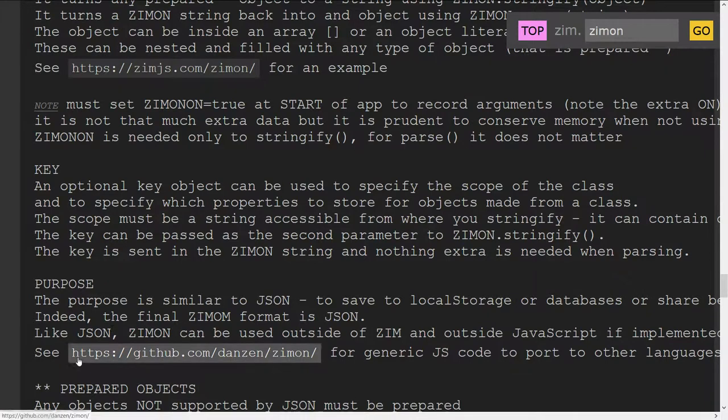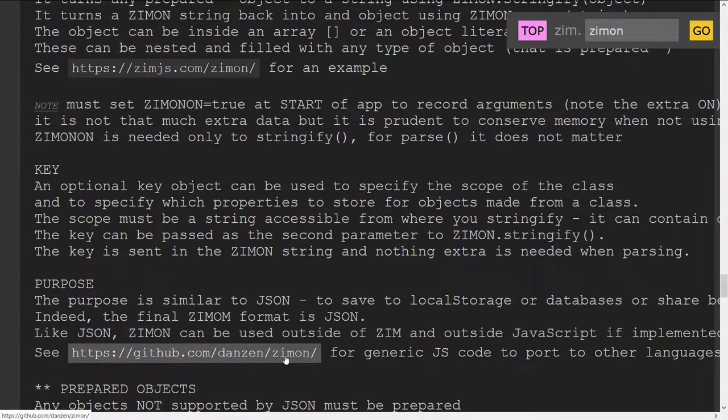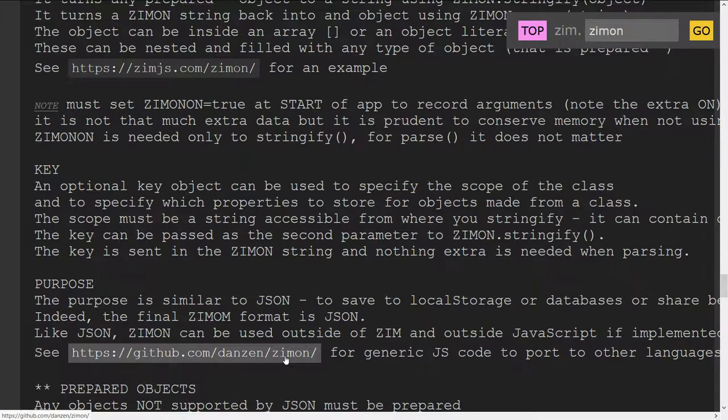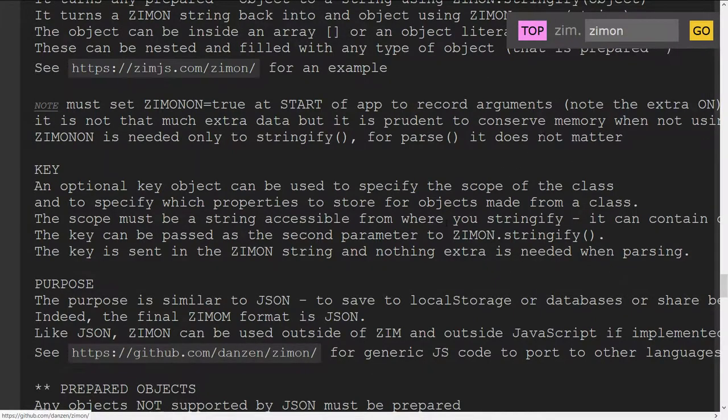Just before we leave, there's a link to the GitHub, and on GitHub is ZimOn, and that ZimOn is arranged to be independent of Zim. So you can take that into any other language and use it much like JSON starting with JavaScript but can be used in PHP, Java, or wherever.